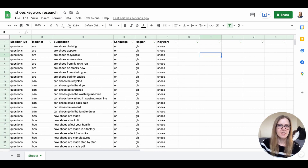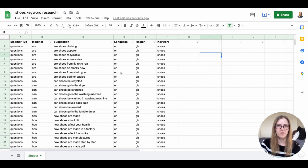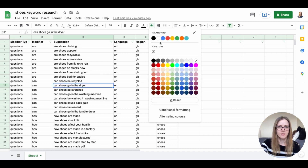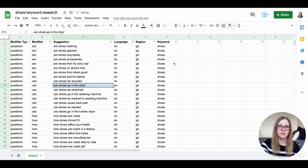Now take a look through your spreadsheet and highlight questions and search terms that appear most relevant to your niche and what your blog is about. Remember that user intent is really important. For example, my shoe blog is an informational blog where I post how-to articles and reviews — I'm not a shoe vendor — so I want to avoid terms where the user intent is clearly to find a shoe to buy. A term like 'can shoes go in the dryer?' looks like a good informational article, so I'll highlight that.